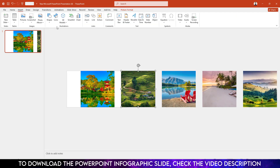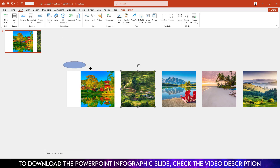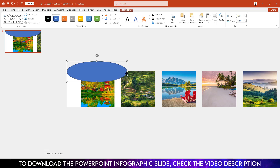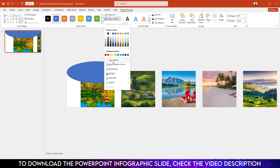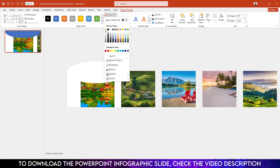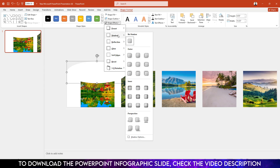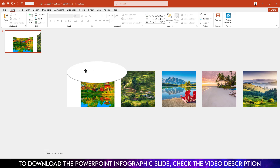Go to Insert, go to Shape, pick an oval shape, and drag it over here and place it like this. Go to Shape Outline and make it No Outline. Go to Shape Fill and make it white fill color. Go to Shape Effect, go to Shadow, and click on Inside Bottom.